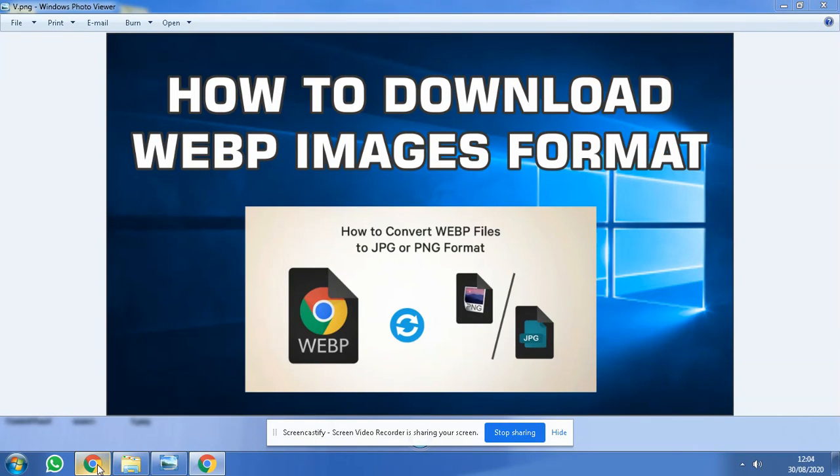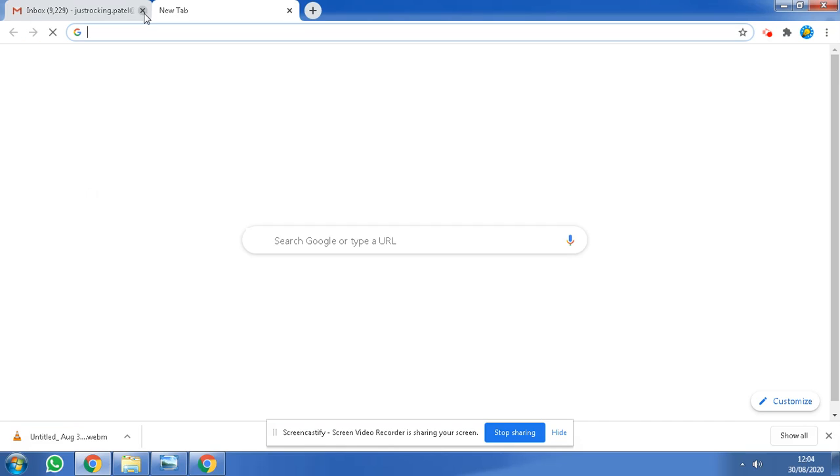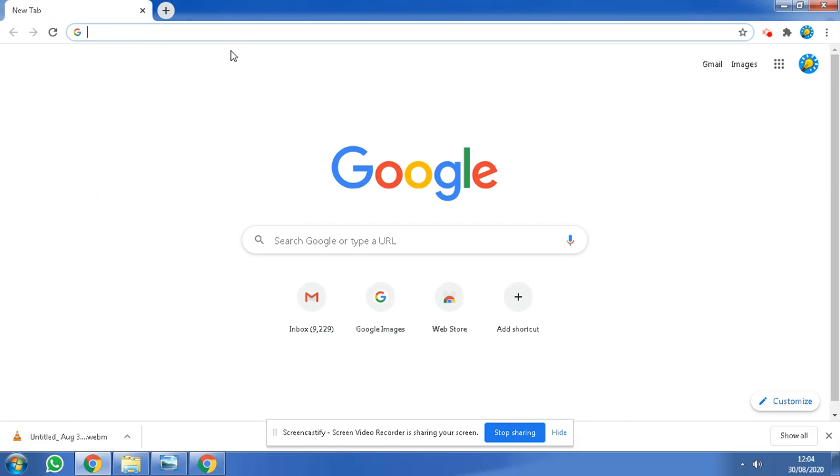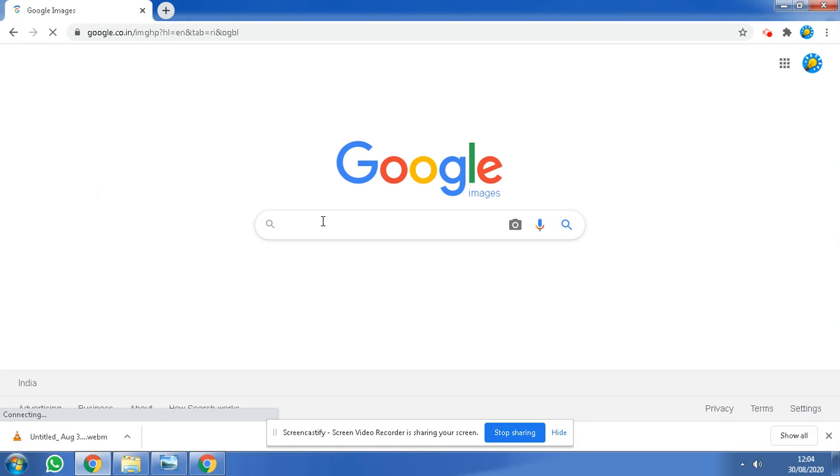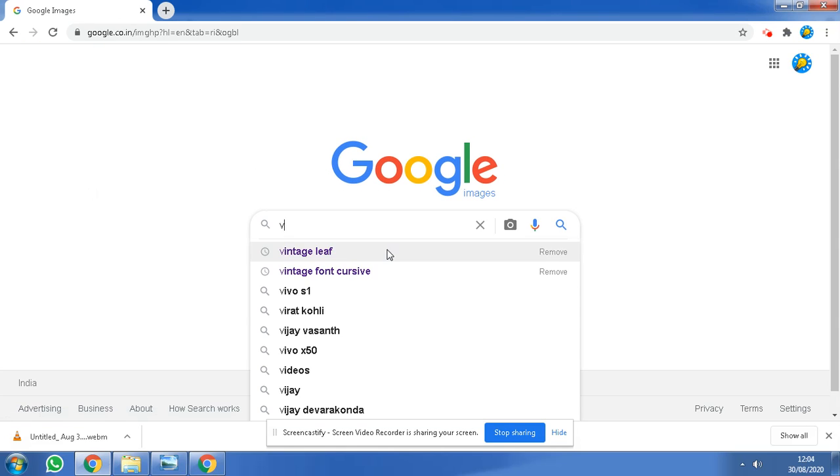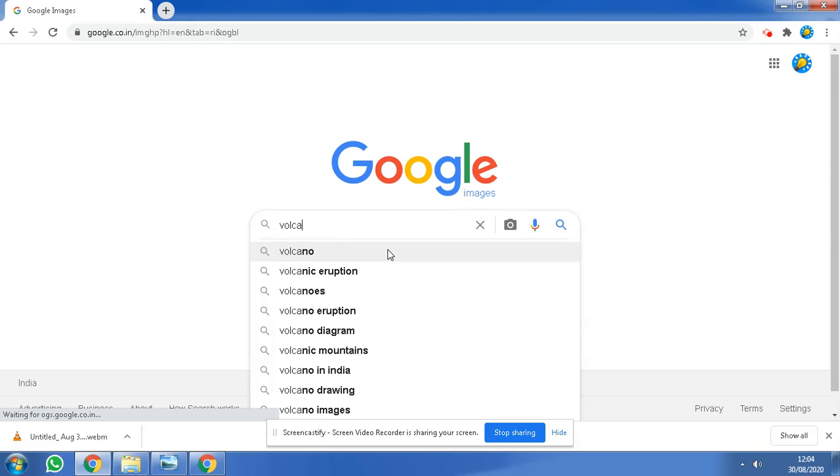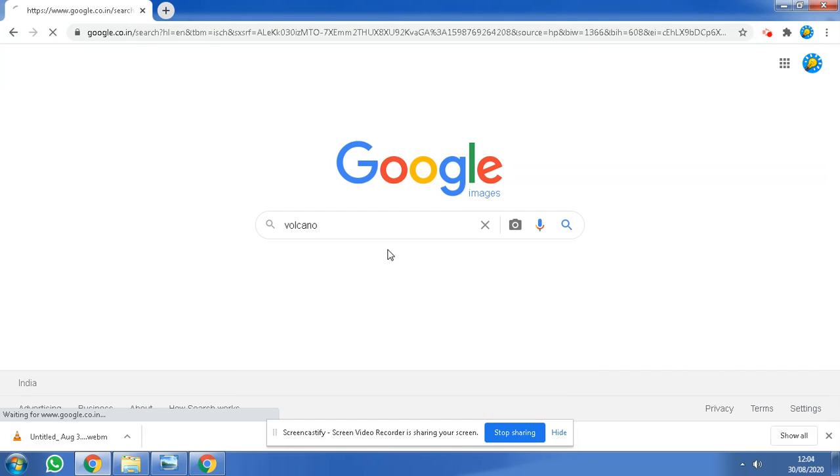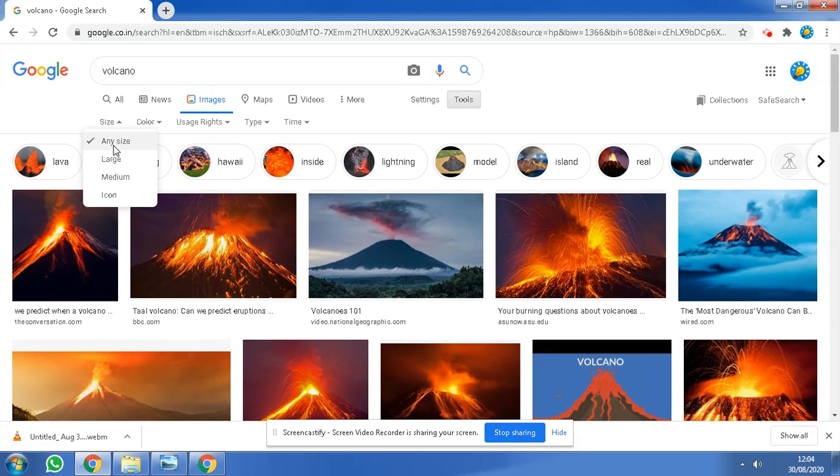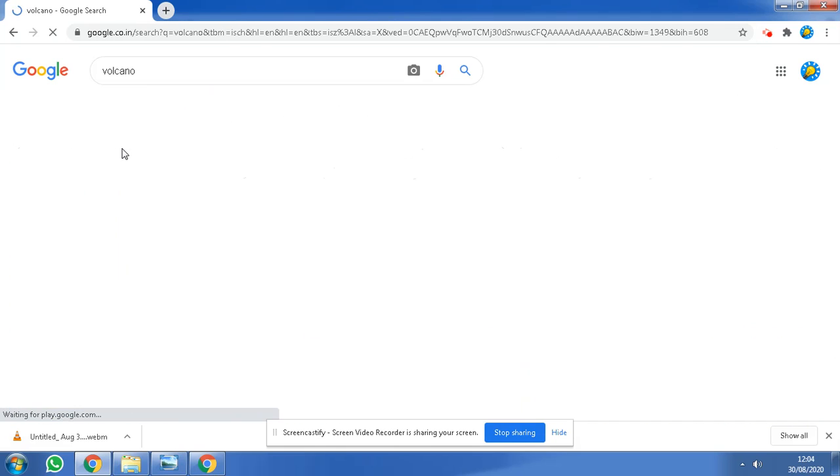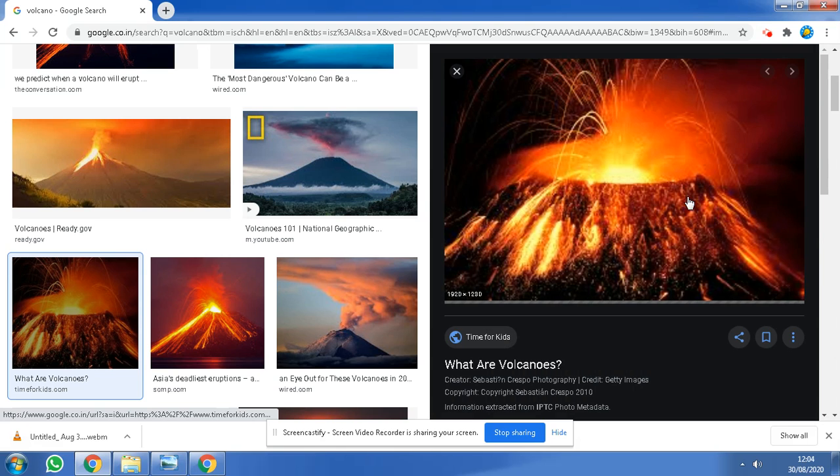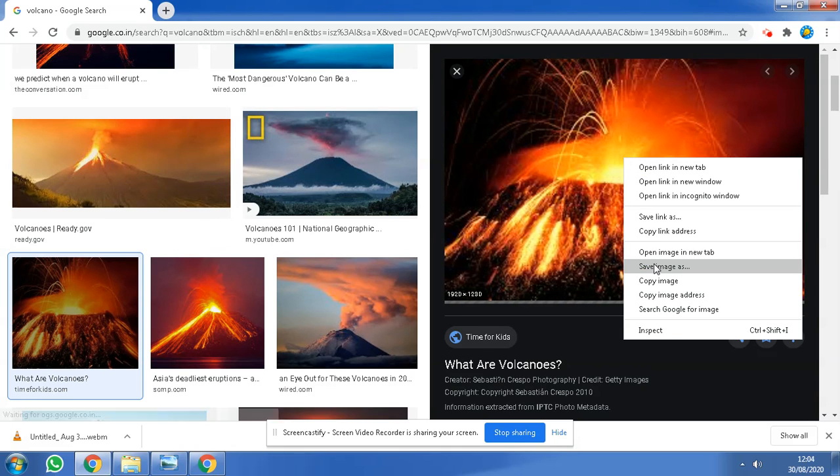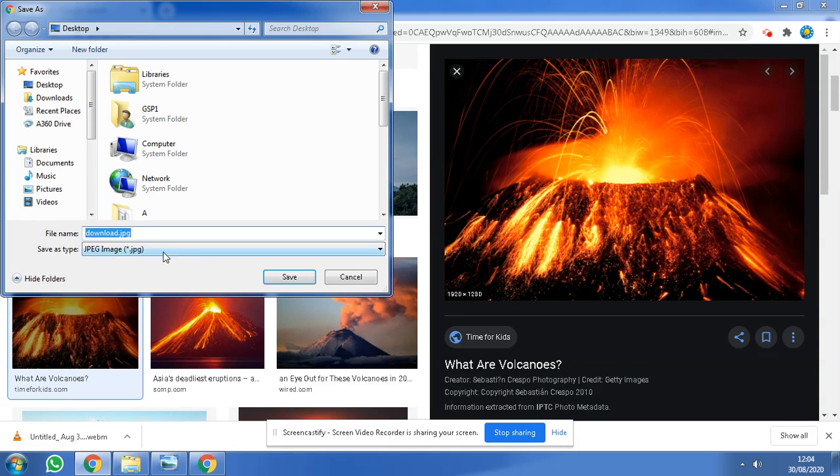Most people get confused when you search for an image. Suppose I search volcano, okay, now I need it in HD format, and suddenly it gets saved. I'm just showing you for reference.